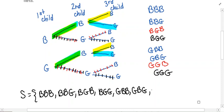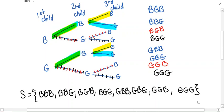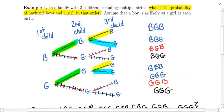Once we get this down, we still have to go answer the question. There's a total of eight if we count them: one, two, three, four, five, six, seven, eight — so eight possible outcomes.